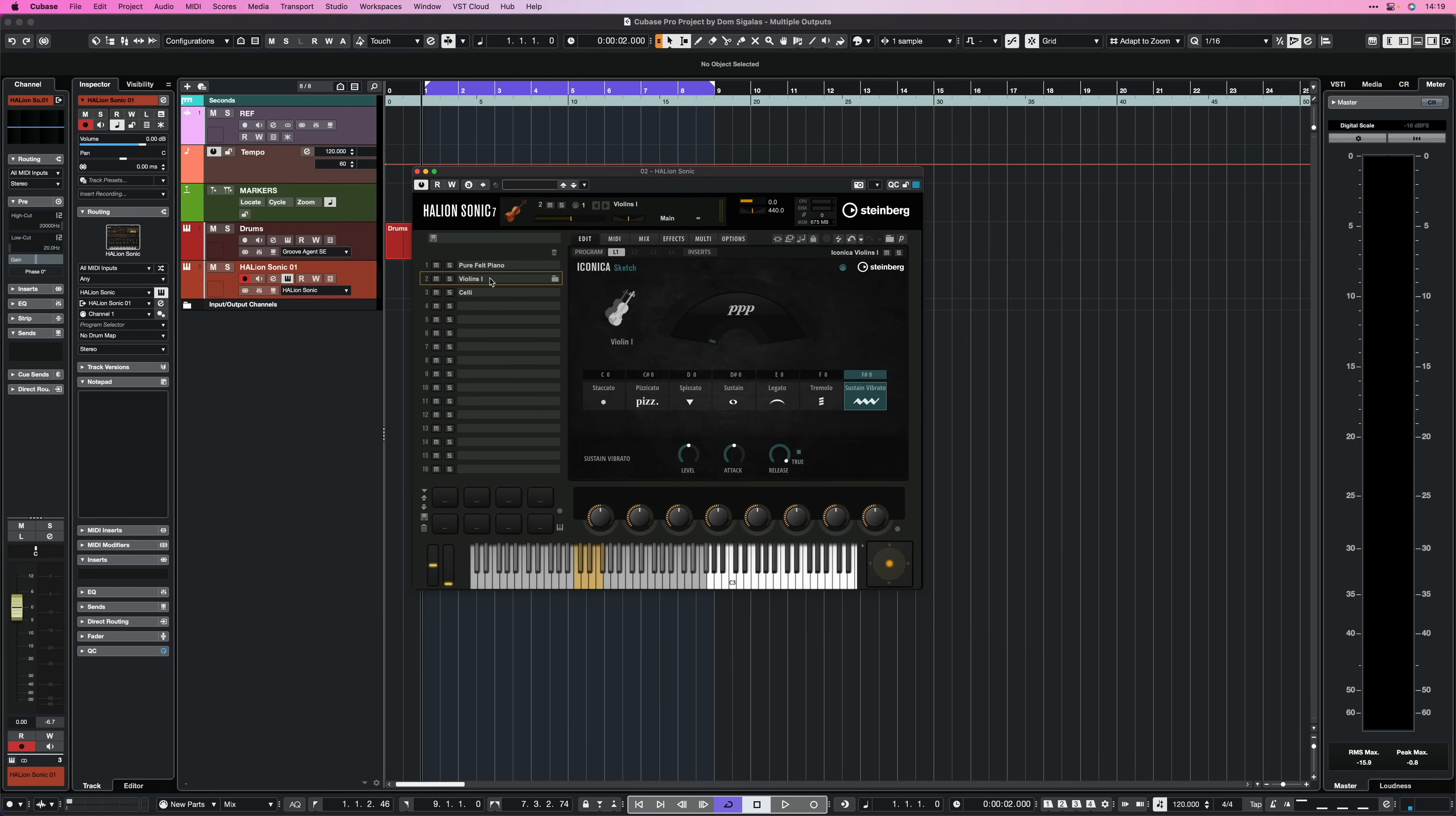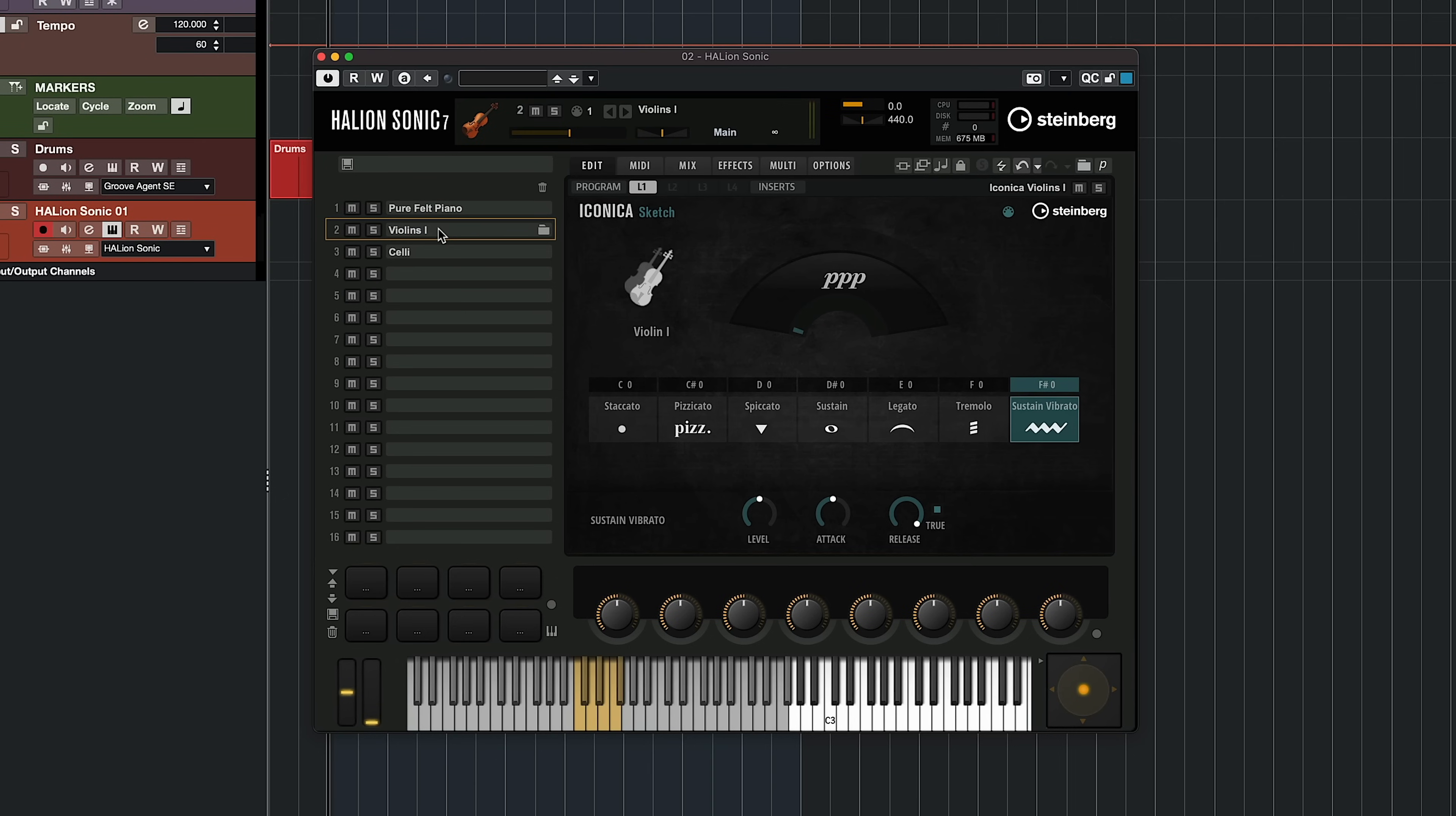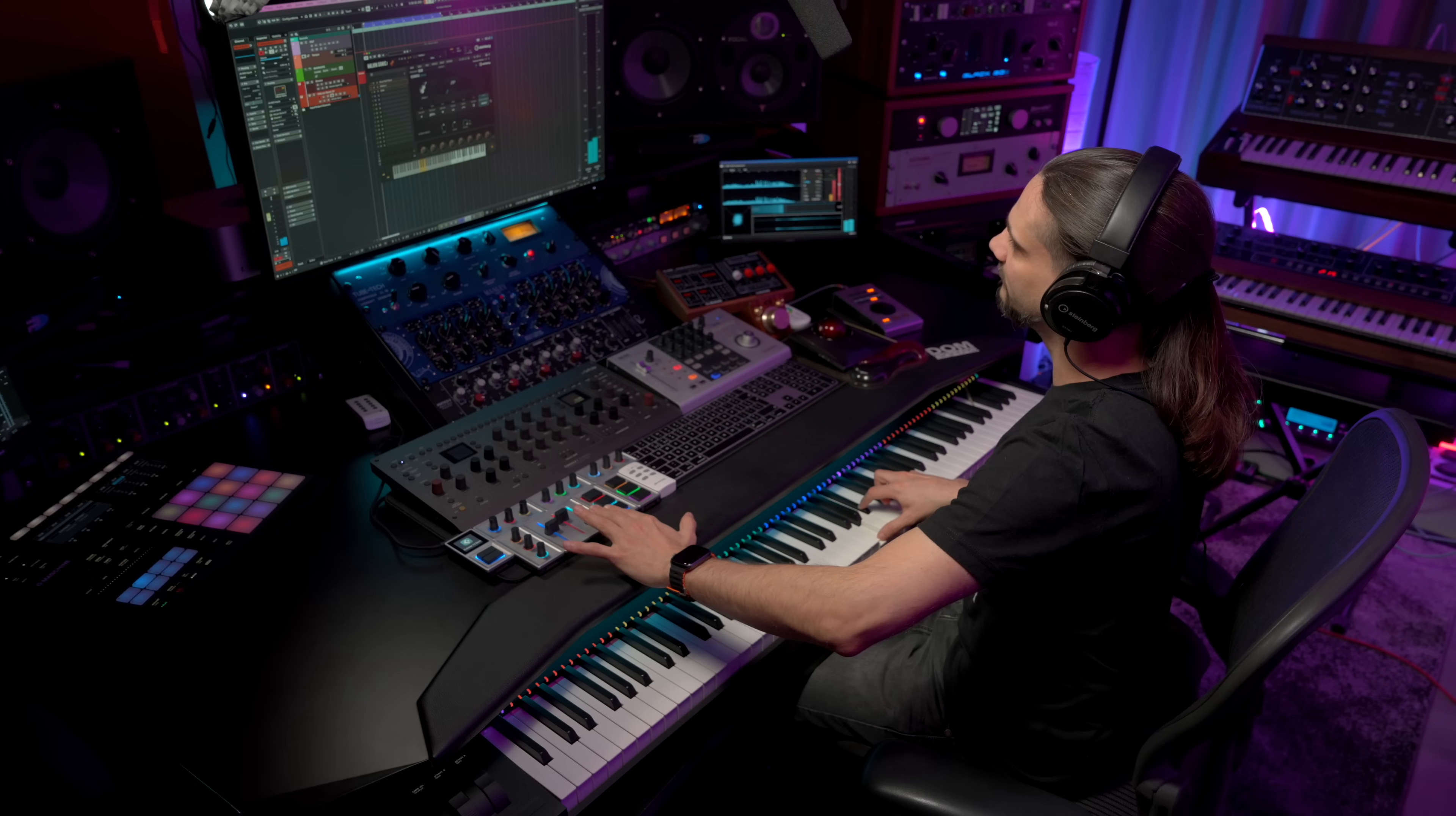We also have a second layer that's a violins layer from Iconica Sketch, again included in Cubase 13, and this is the sustained vibrato articulation, which allows me to do this thing with the mod wheel, so I can add more vibrato if I want to, or less.